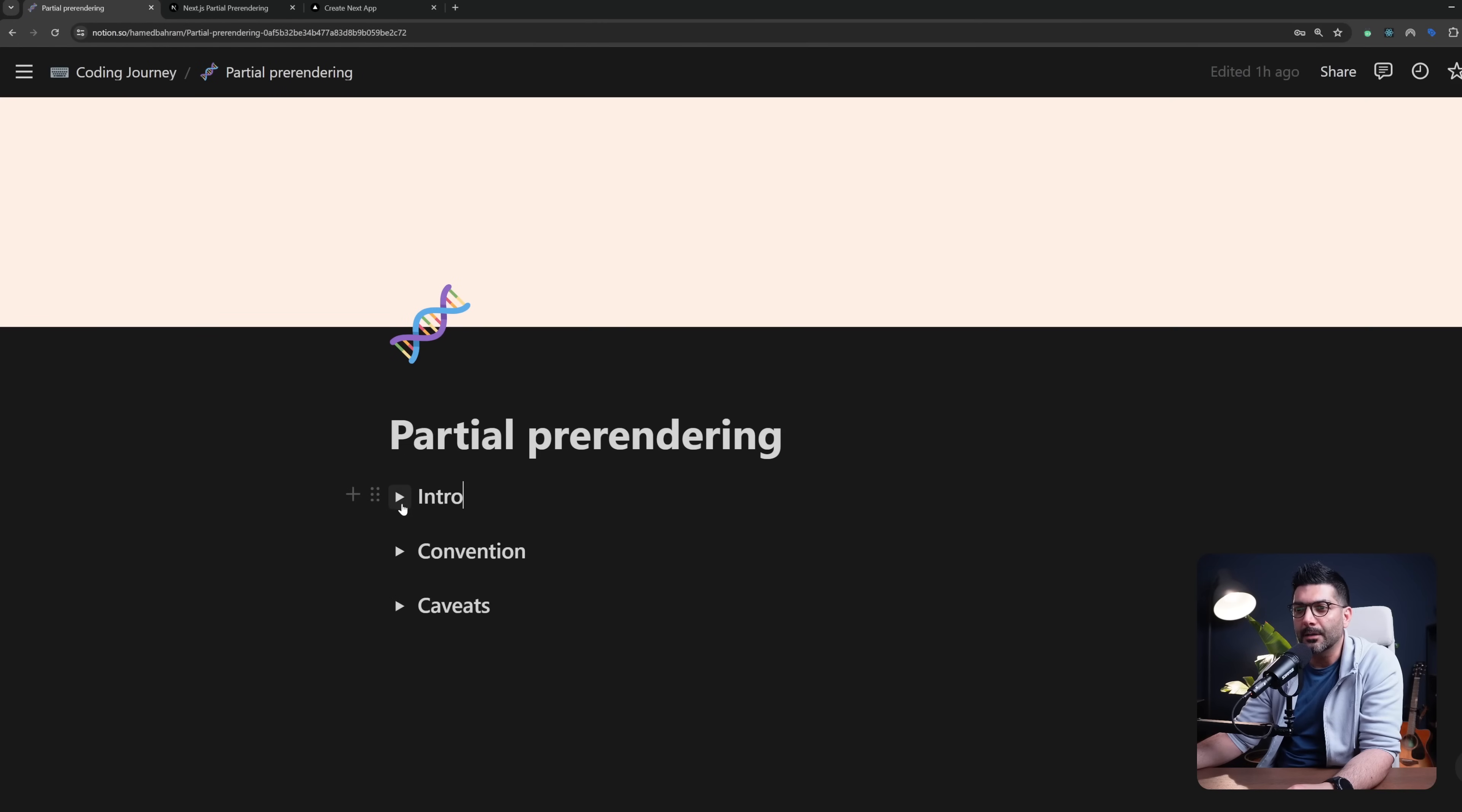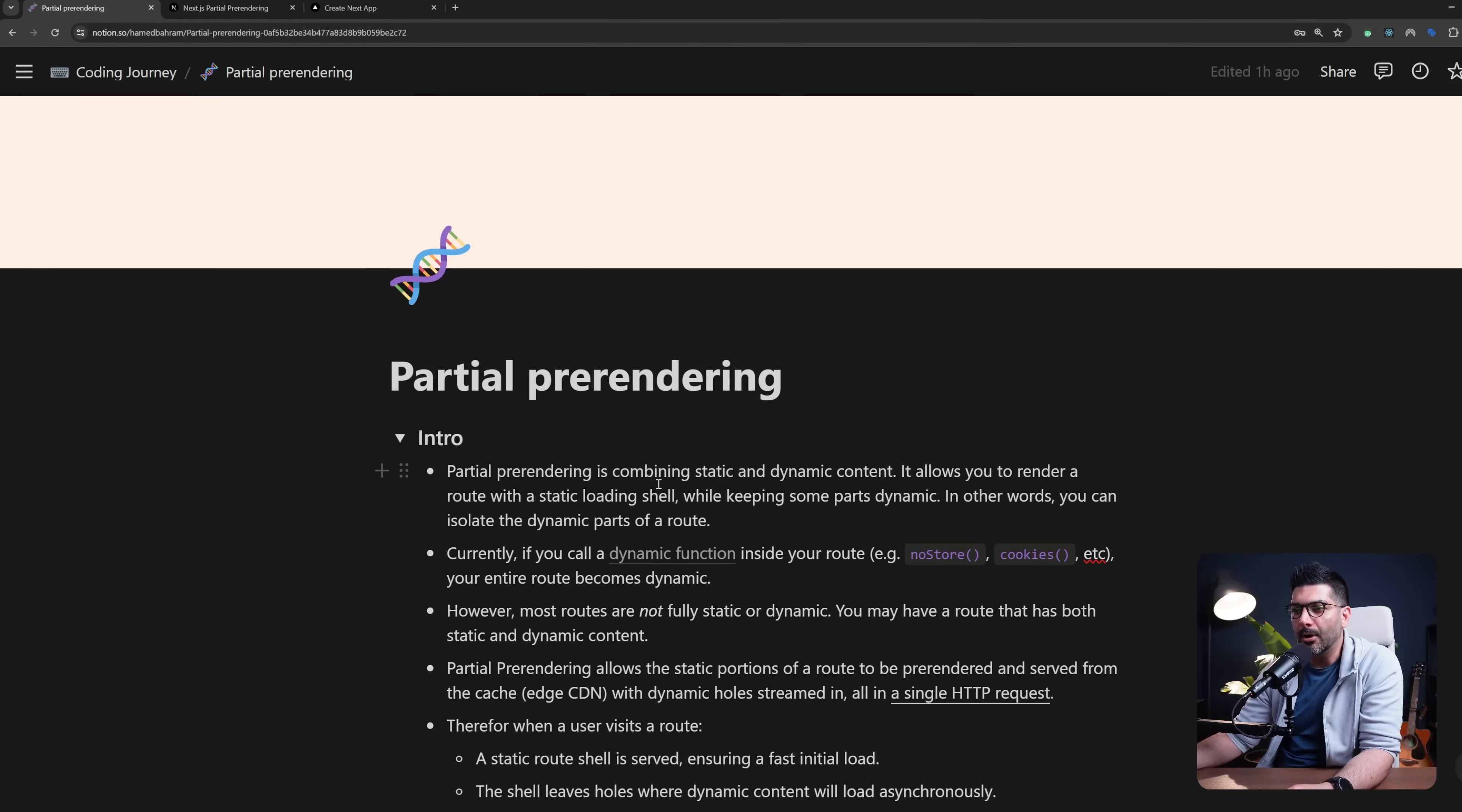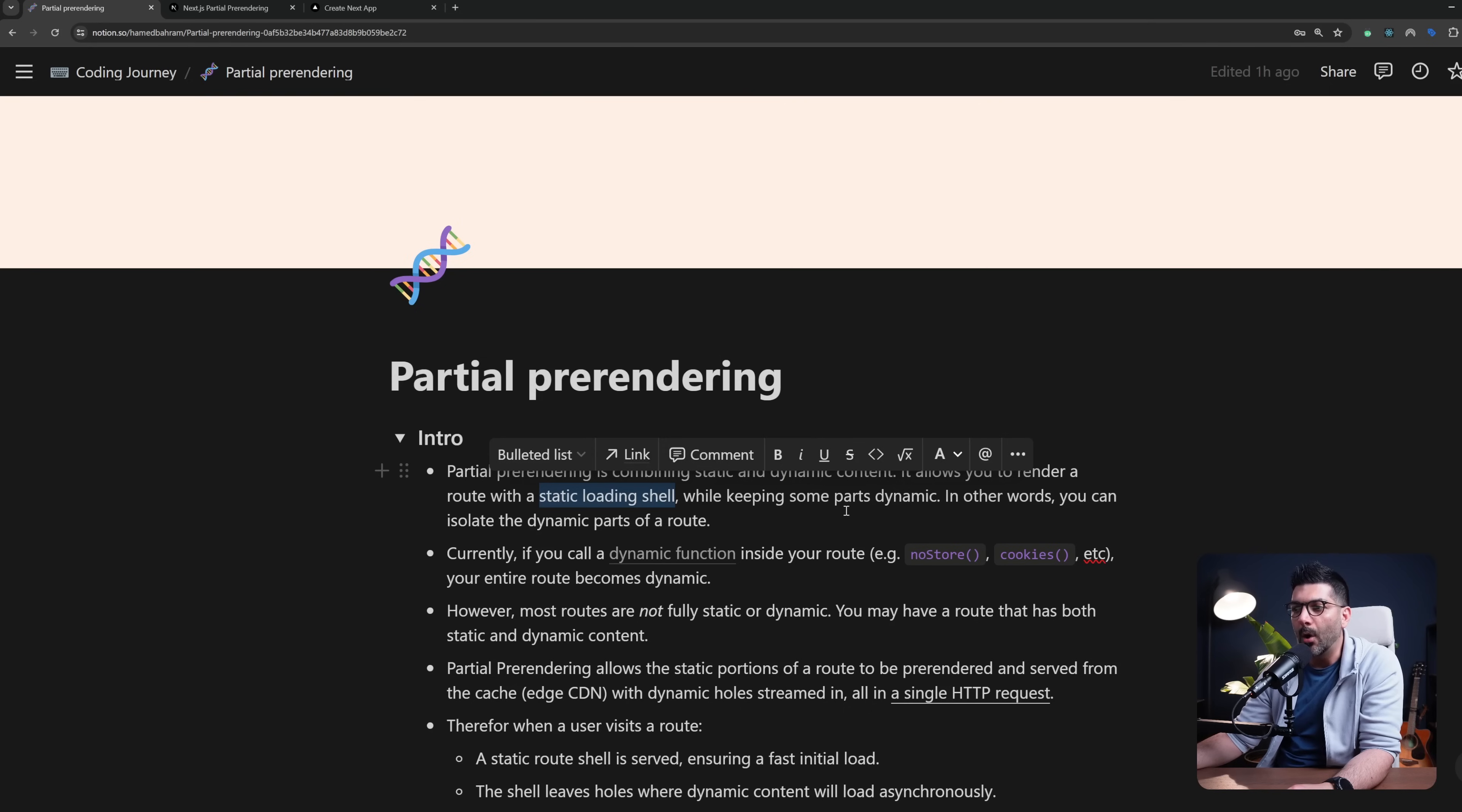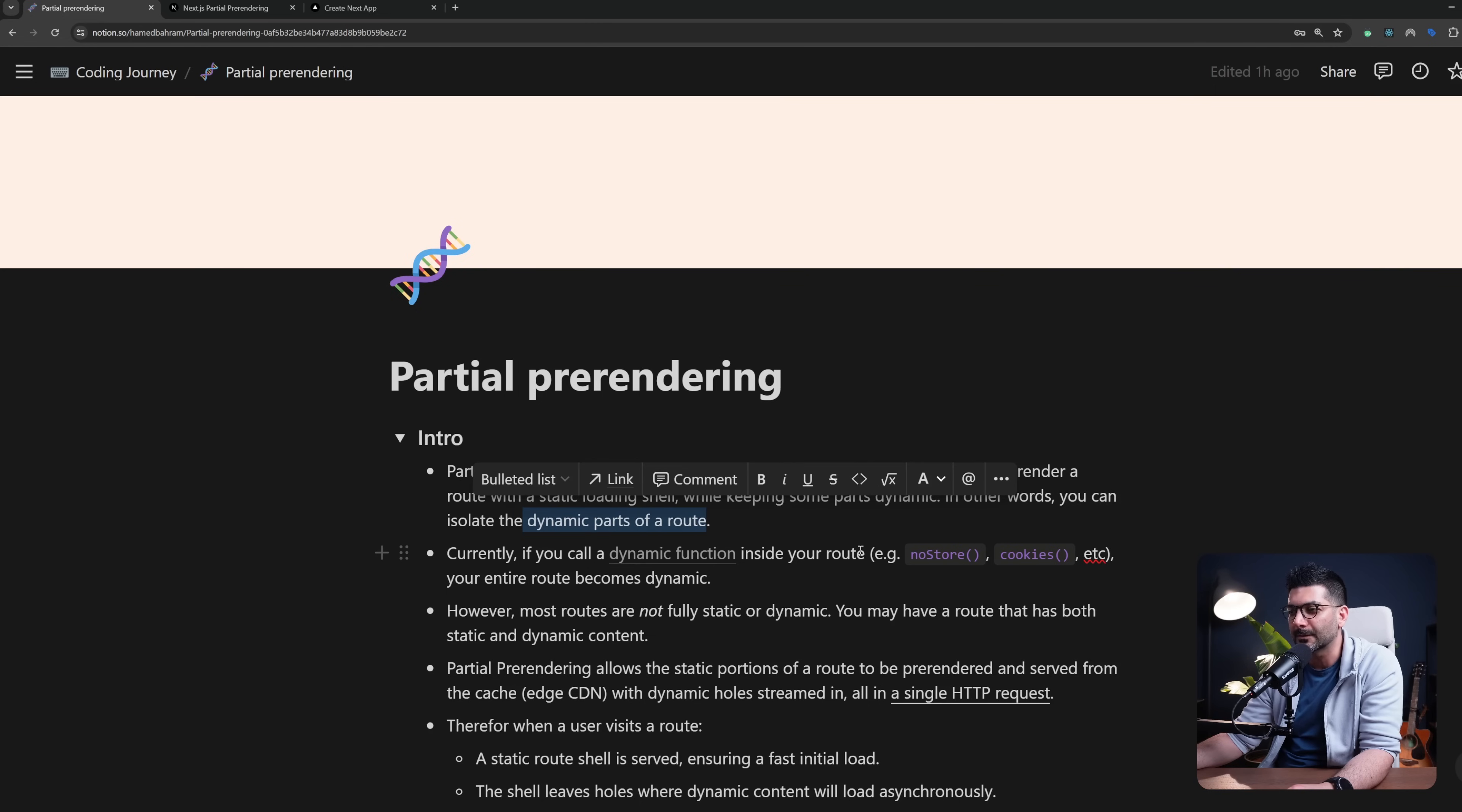Let's just start by understanding what it is. Partial pre-rendering is combining static and dynamic content. It allows you to render a route with a static loading shell while keeping some parts dynamic. In other words, you can isolate the dynamic parts of a route.